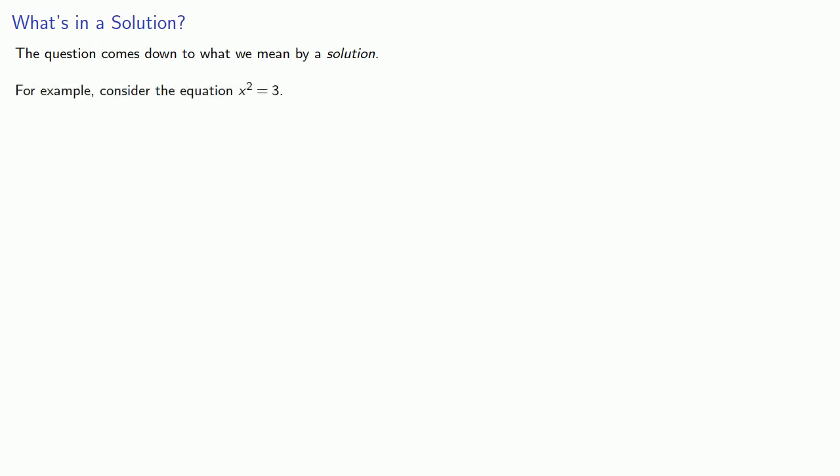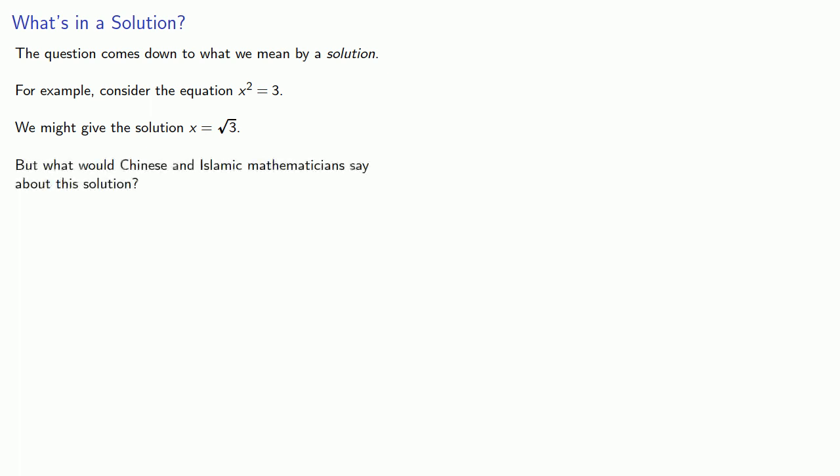And the question comes down to what we mean by a solution. For example, consider the equation x squared equals 3. We might give the solution x equals the square root of 3. But what would Chinese and Islamic mathematicians say about this solution?